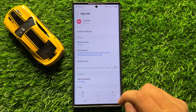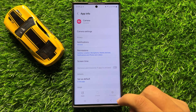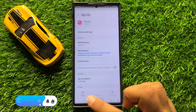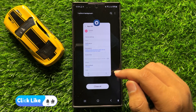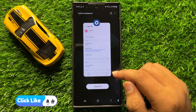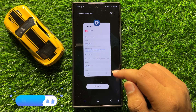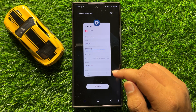And now the camera app is force stopped. So that's how you can force stop or quit an app in Samsung Galaxy S24 Ultra. I hope you liked the video. Thanks for watching.